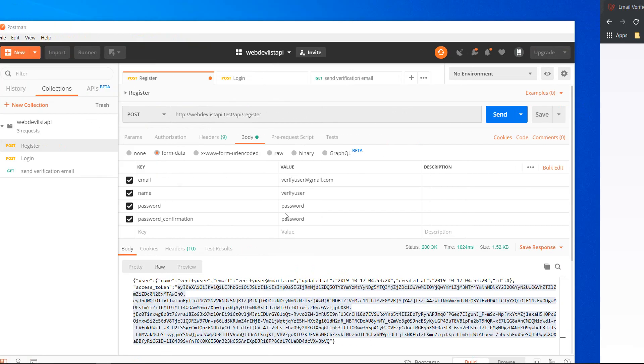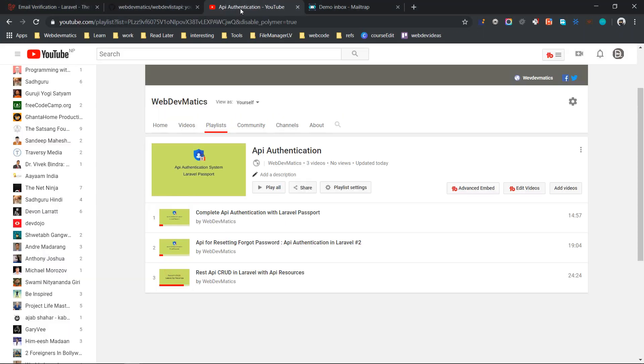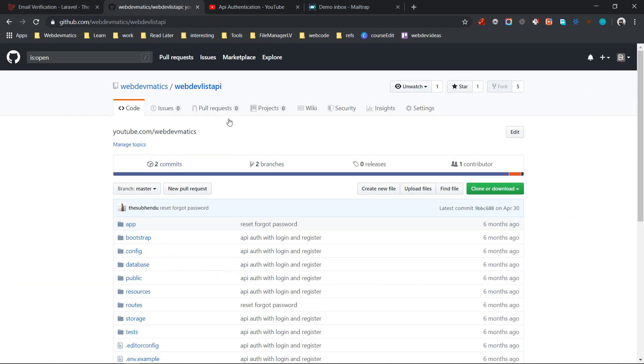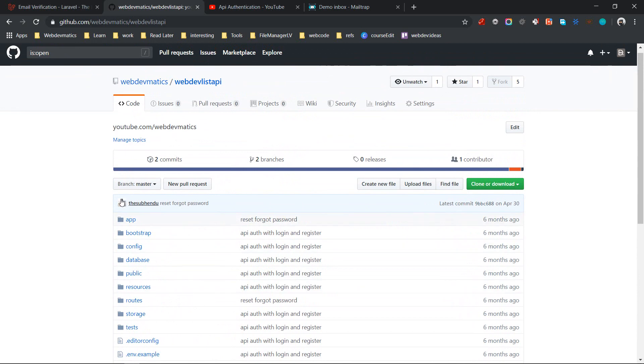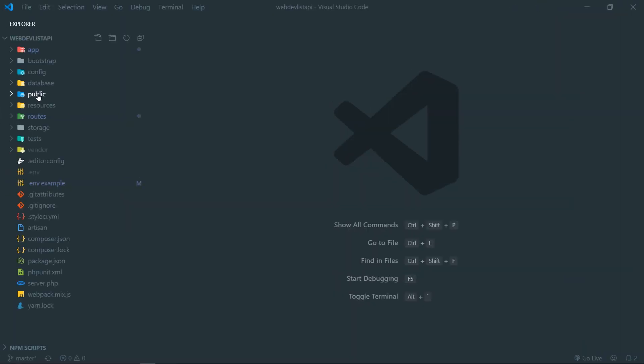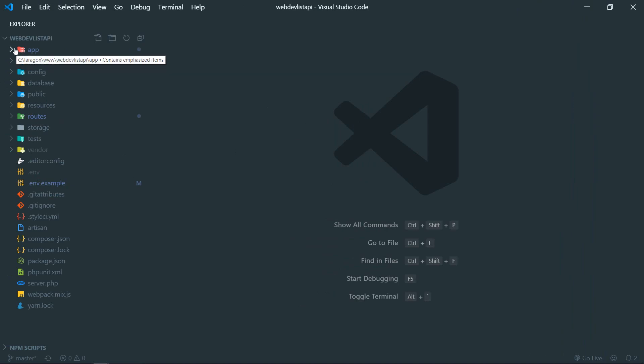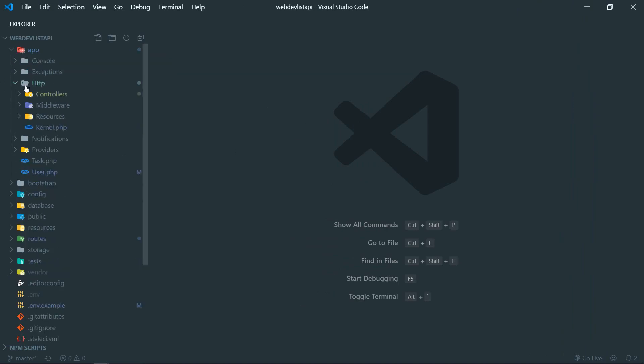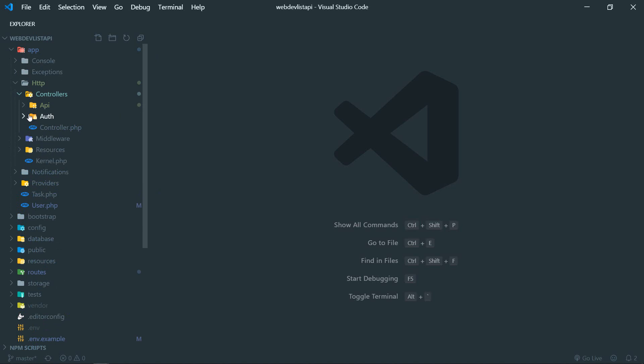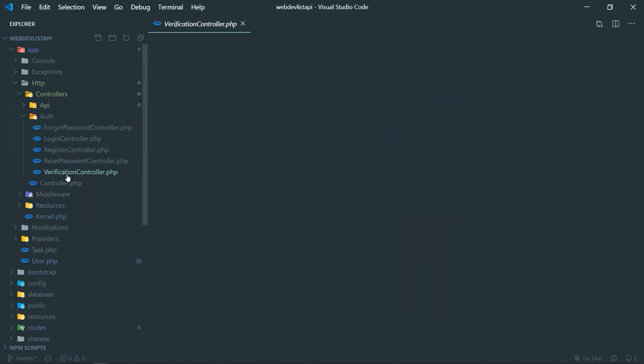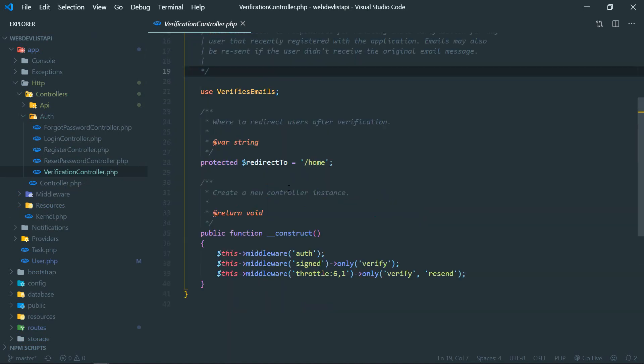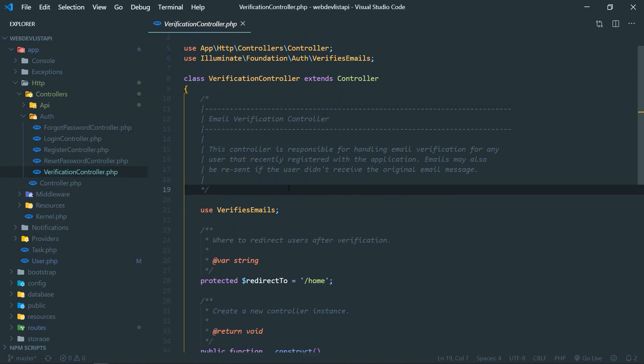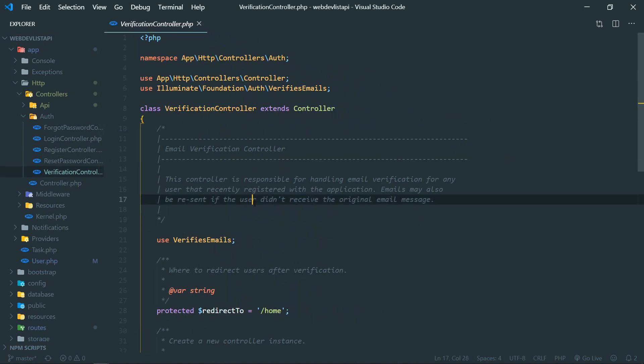By the way, I have cloned this repository. Up to this point for these three videos we have created this repository and pushed some commits here. So I have cloned that repository. If you go to app, http, controller, auth, you'll see this verification controller.